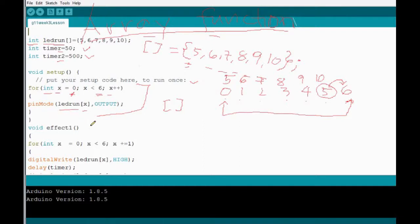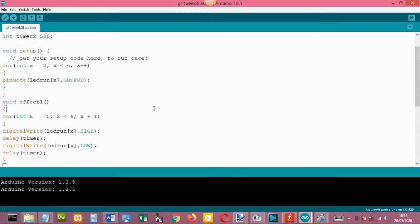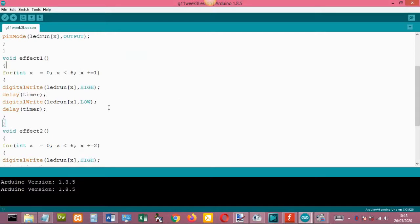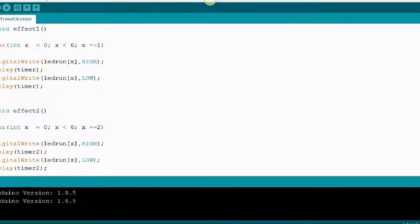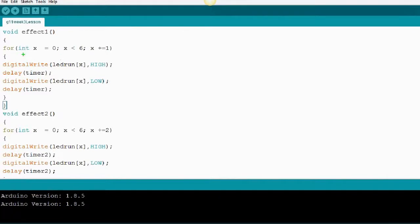Next we implement the first effect function. In the editor, for the first effect: for int x equals zero, x is less than six, then x plus equals one. Then digitalWrite ledRun x HIGH, then delay with the given timer duration, then LOW with another timer. The behavior of the effect will run throughout the six LEDs.